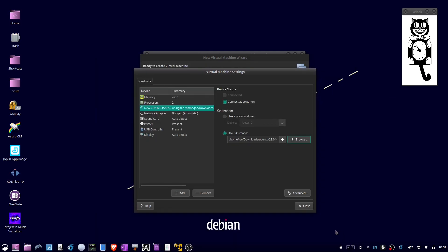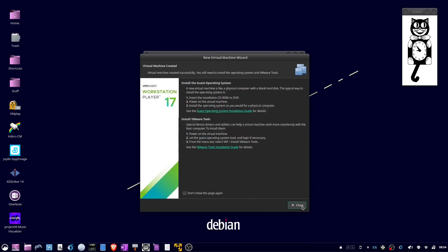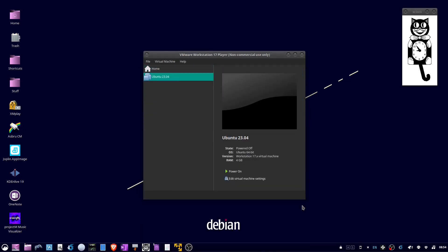Then click Close, then click Finish, Close, click Power On.